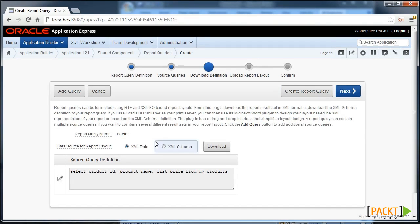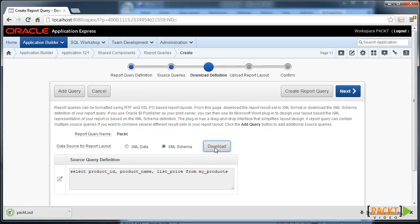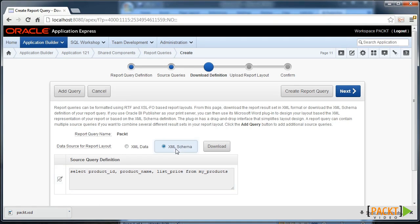Now we get to the point where we can download the XML data of this query or the schema definition. And we can use those with Microsoft Word. So I've downloaded the XSD schema definition.